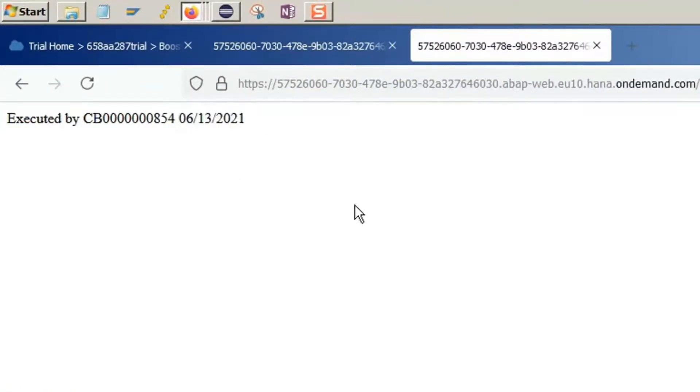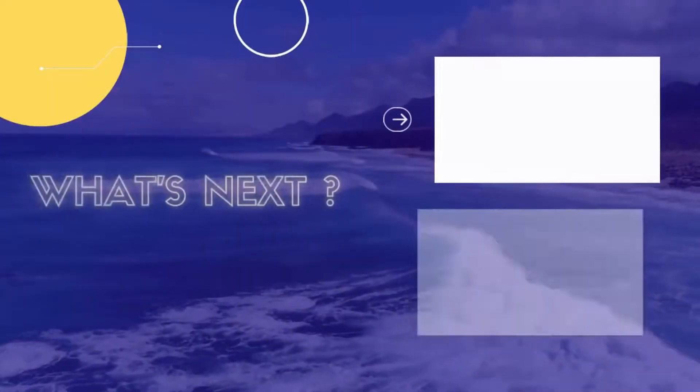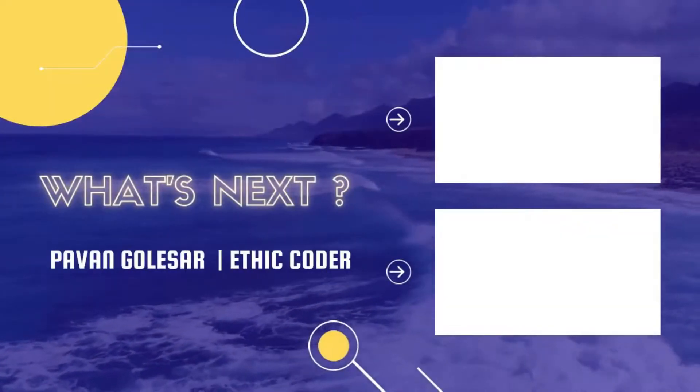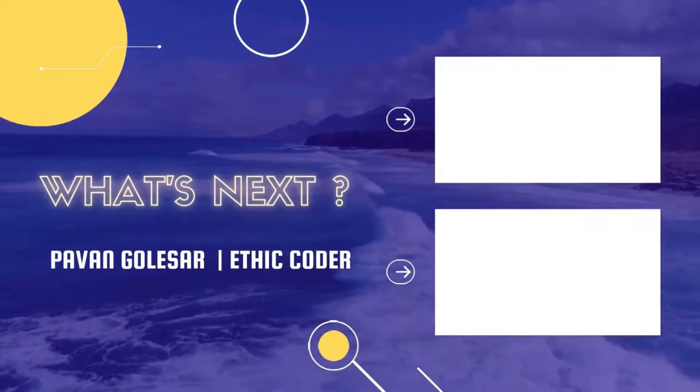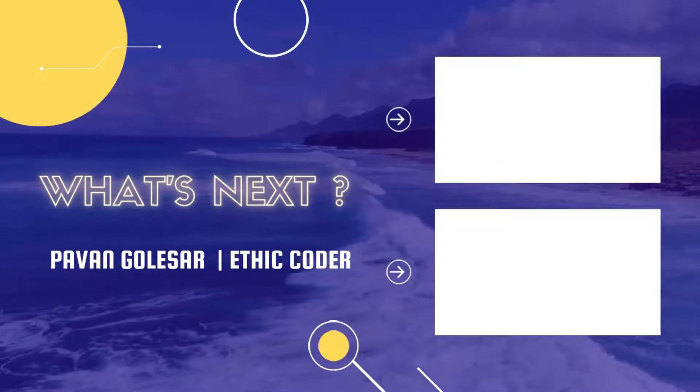That's it for this part. Stay tuned and happy learning. Bye.